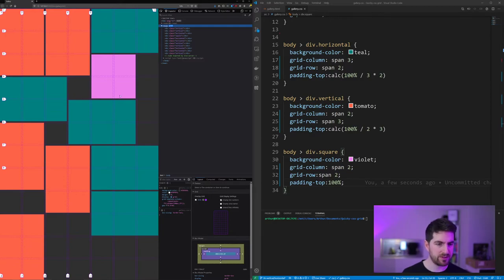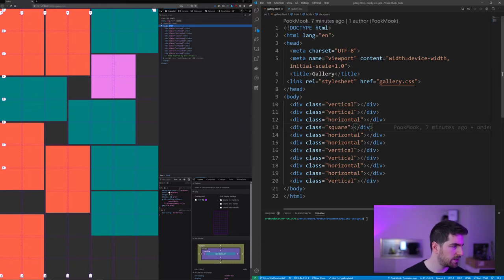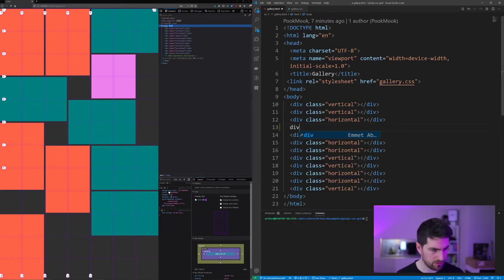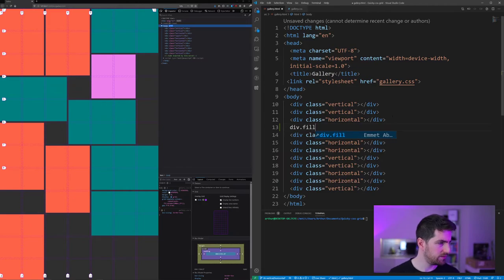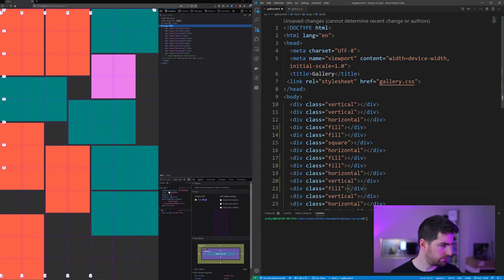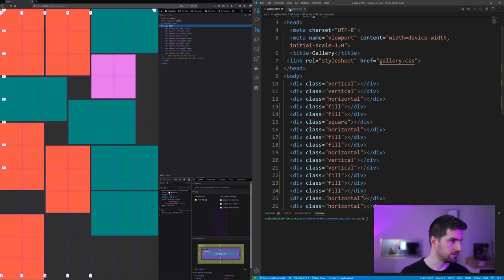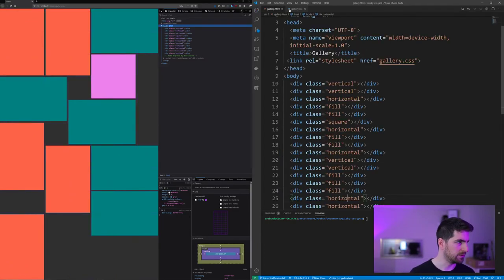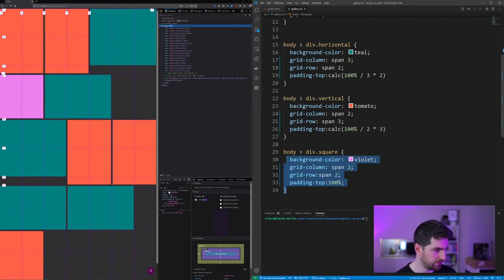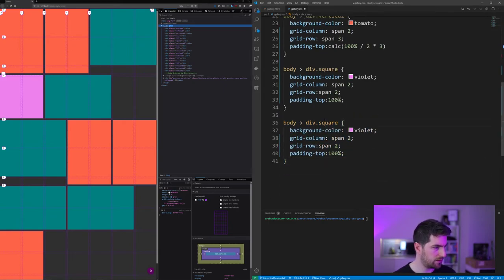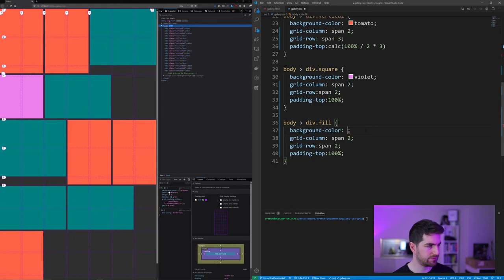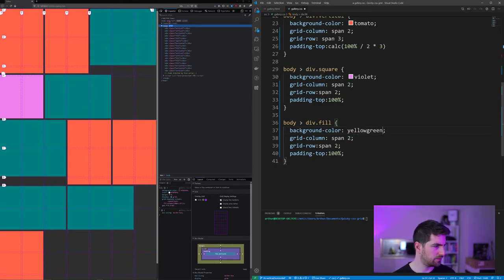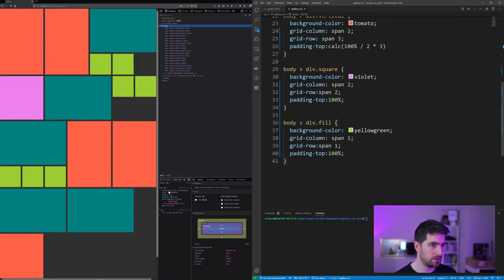But there is a lot of empty spaces and this is why I am going to add fillers. div.fill and we're going to create a few of those here, and we are going to create them as the square. In this case they are going to be background color of, let's go with the yellow green, span one, span one, and there we go.